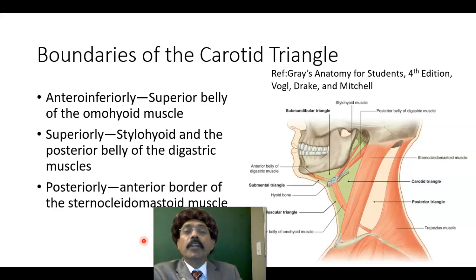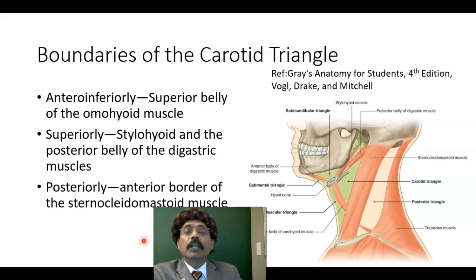Hello, my name is Dr. Dhivan S. Raja. Today I will discuss the anatomy of the carotid triangle.